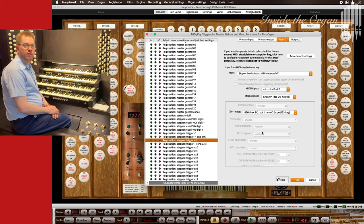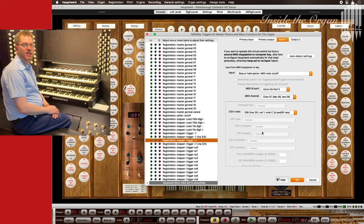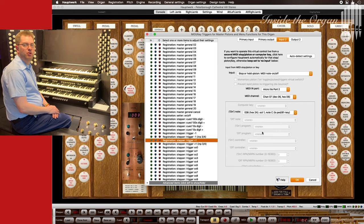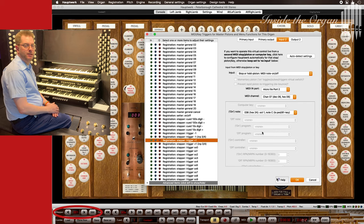One further tip is to assign the general cancel piston to also reset the stepper.